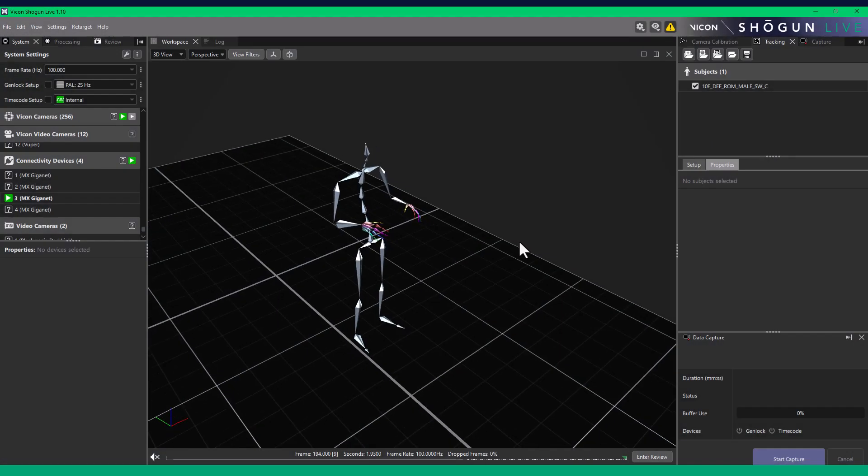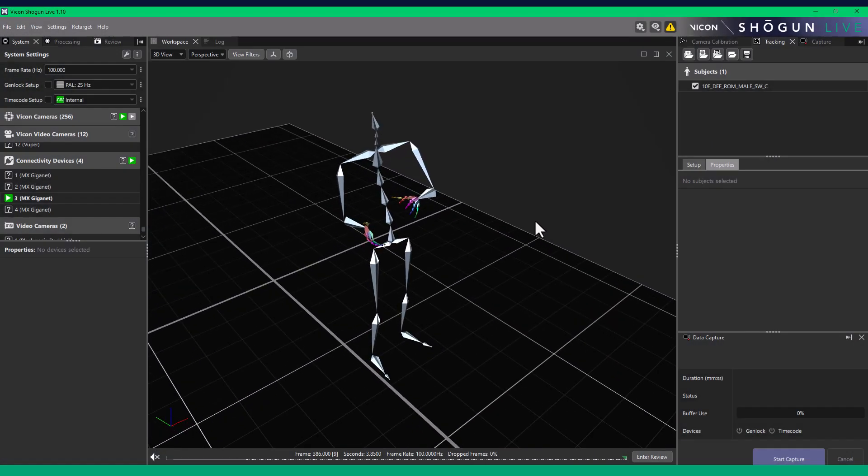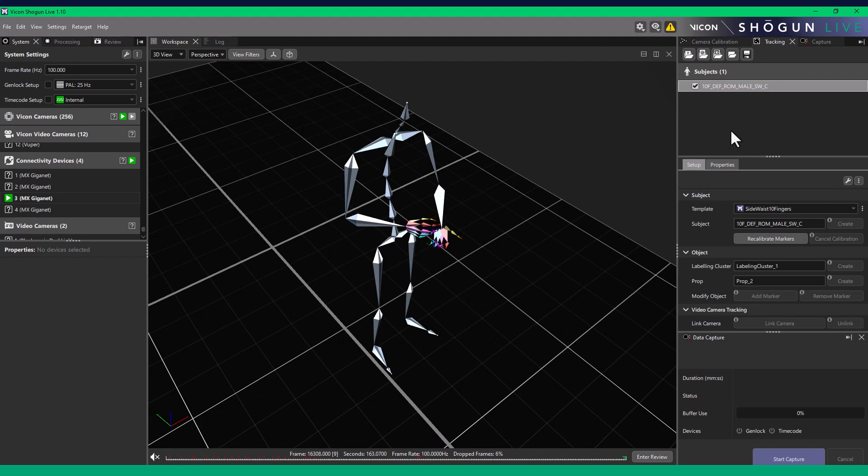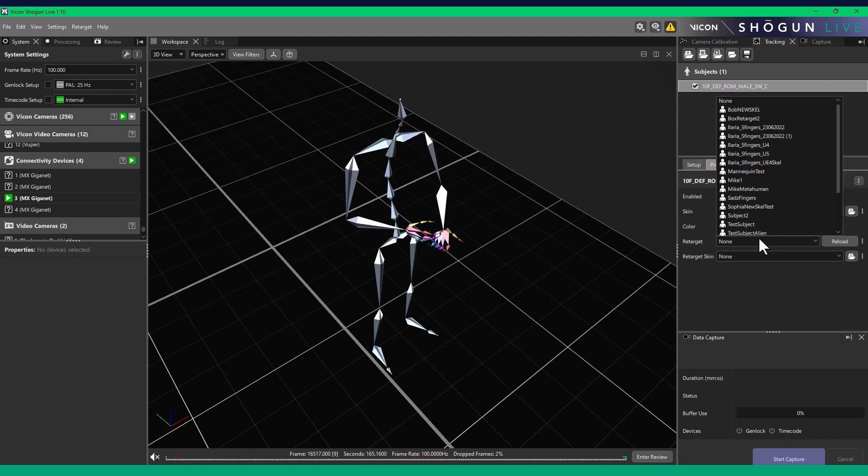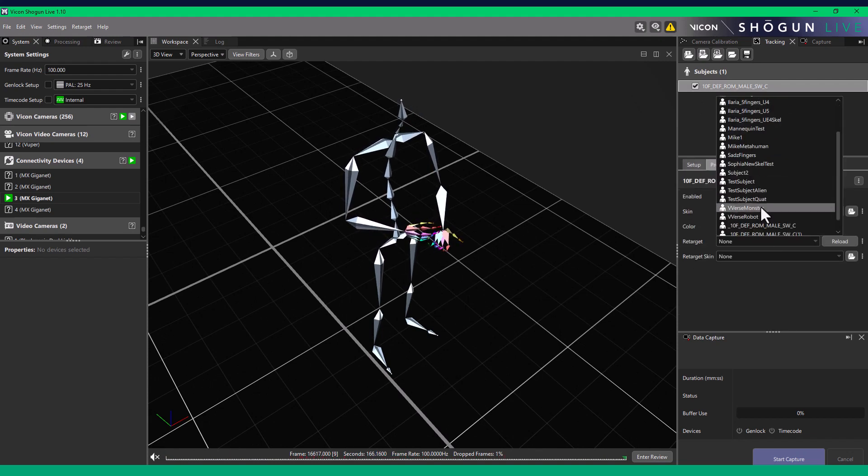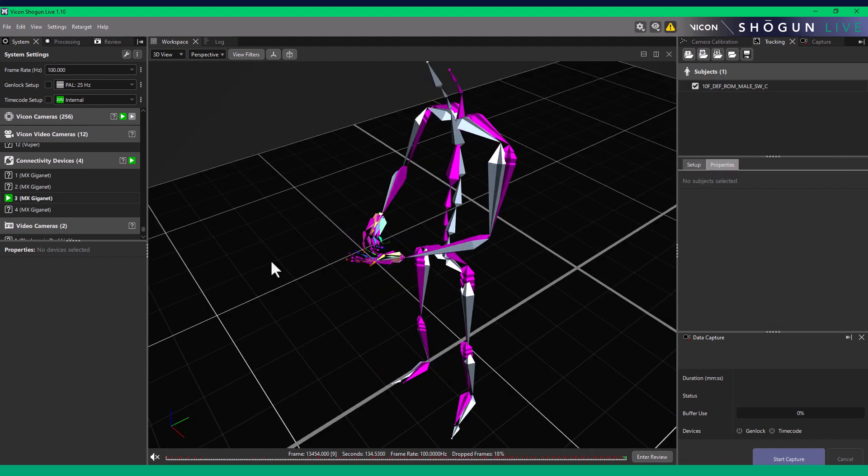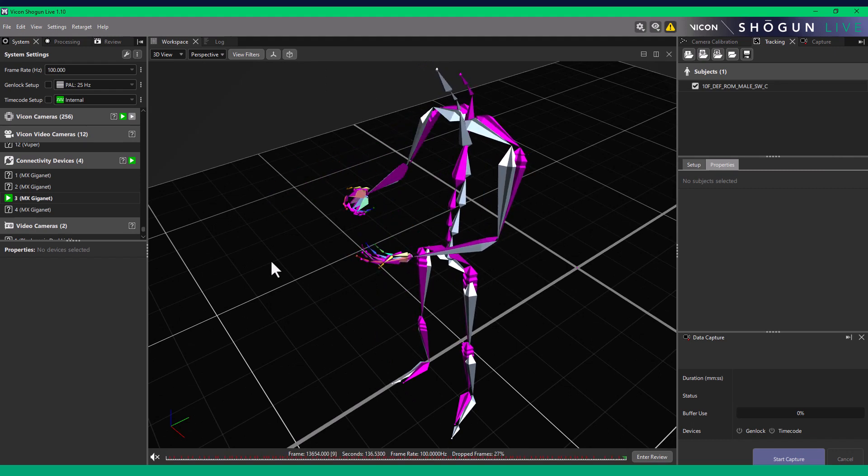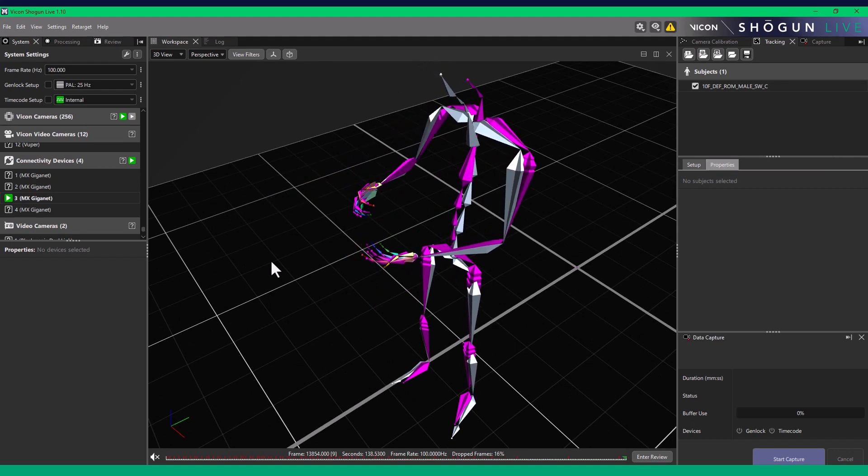Now open Shogun Live. Go to your Subjects Properties panel and apply the newly saved retarget. At this point, we can move back to Unreal Engine.